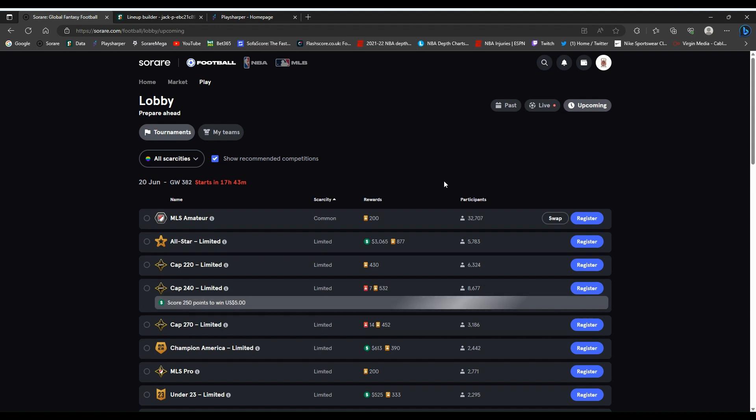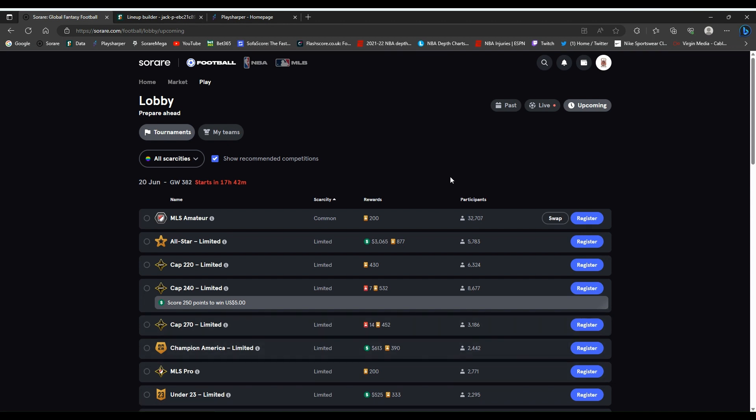This video is going to be building lineups for game week 382, so I'll take you through step by step how I build these lineups for the mid week. It's a fairly quiet week just because there's no club football except a few MLS games. We also have the under 21 European competition starting this week, so I'll go into how I build these lineups using SoRare, SoRare Data and PlaySharper.